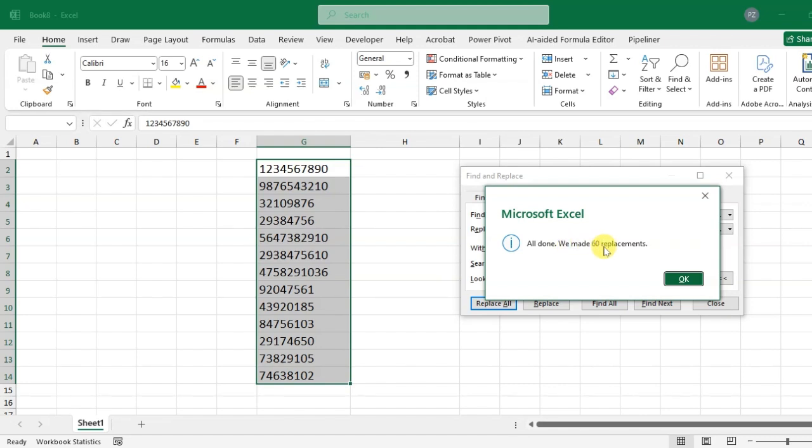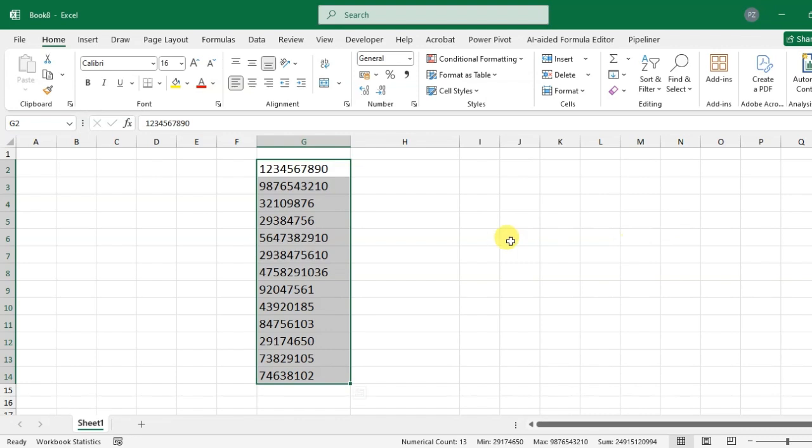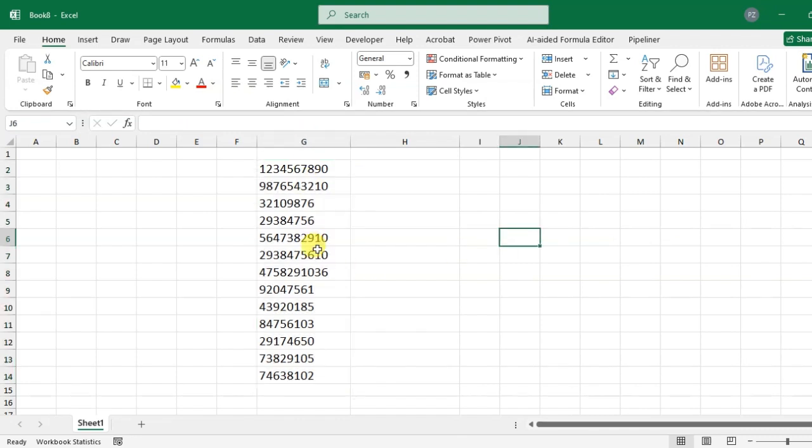We made 60 replacements. Click OK and close this dialog box. Here you can see all spaces before and after the numbers are removed. Hope you understood. If you like this video, please subscribe. Thank you so much.